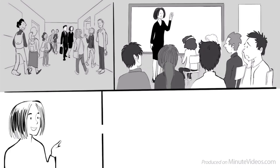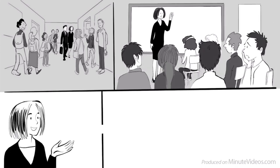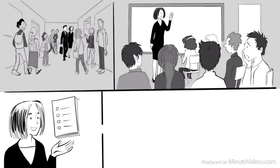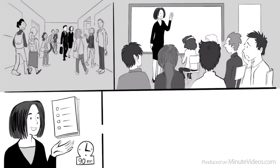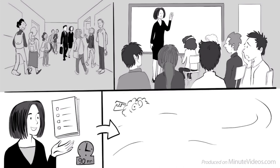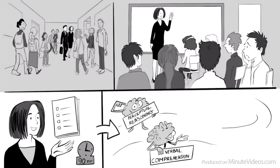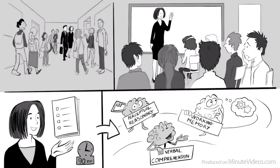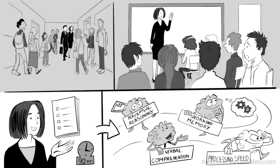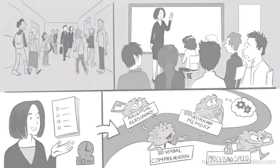Then, one woman started speaking. She told us that we are now going to take a test. And just one week later, we all get the results with some specific ideas about our future career path. She said it takes only 90 minutes, and measures our intelligence in the following four areas: perceptual reasoning, verbal comprehension, working memory, and processing speed.